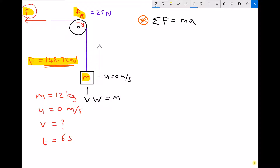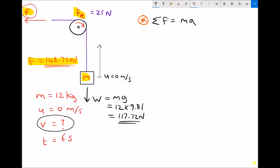Once again, let's calculate the weight of the block: mass times gravity. The mass is 12 and gravity is 9.81, so 12 times 9.81 is 117.72 newtons. This time we have all of the forces, but what we're trying to calculate is the final velocity V of that mass after it's been accelerated for 6 seconds — V equals question mark. We know all of the forces and the mass, so we can use Newton's second law to determine the acceleration.